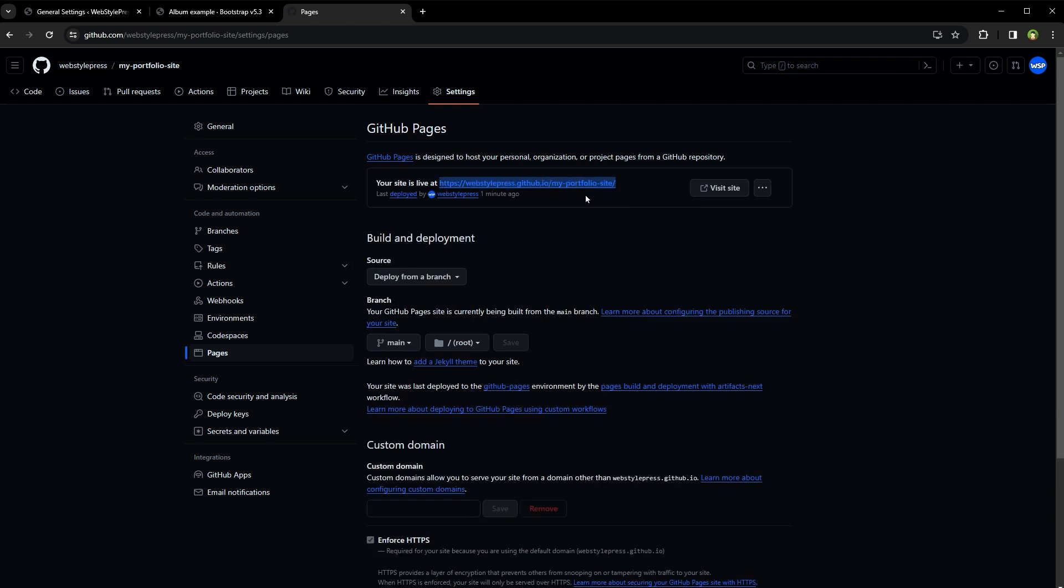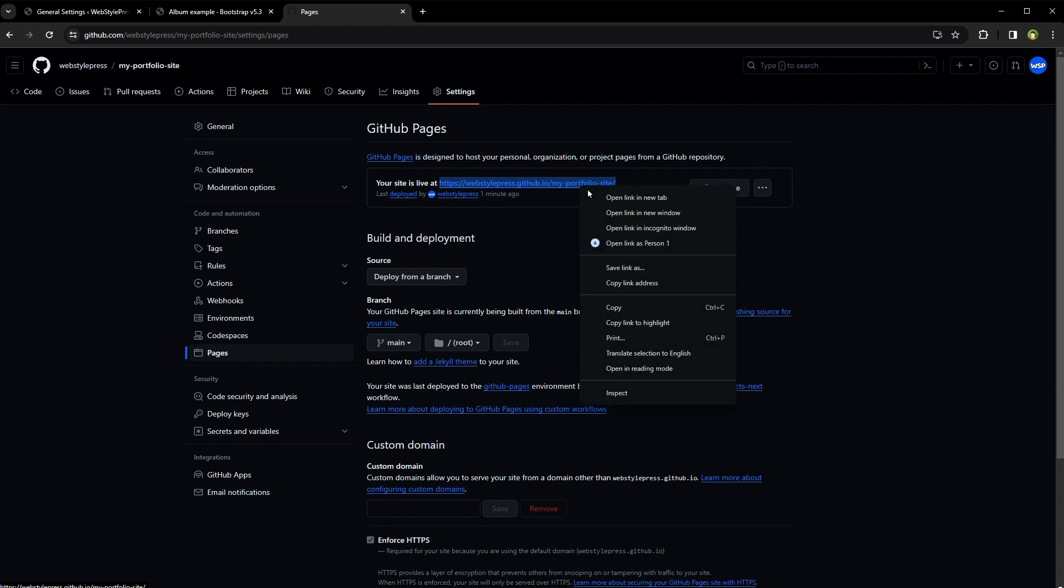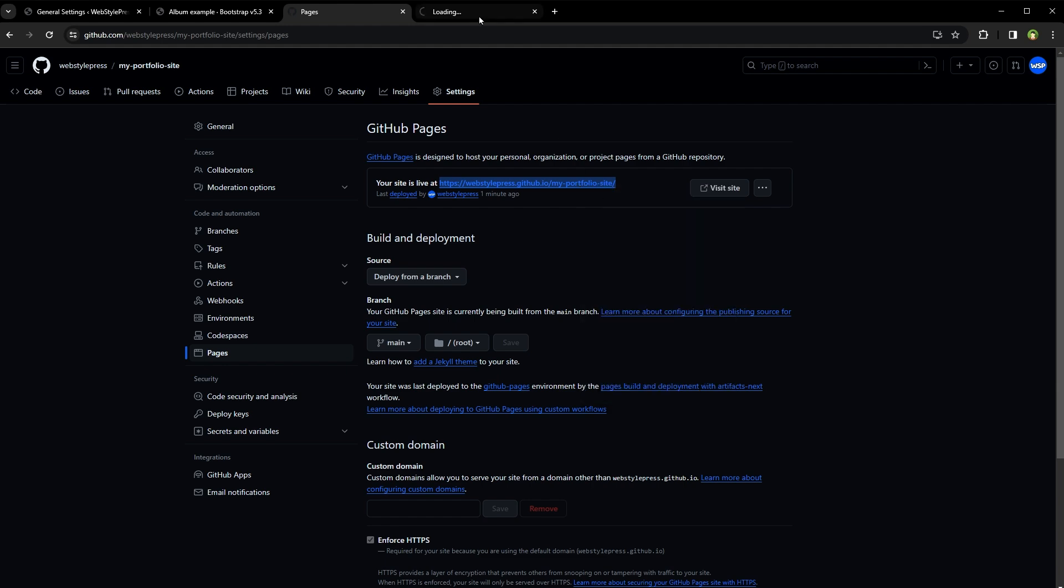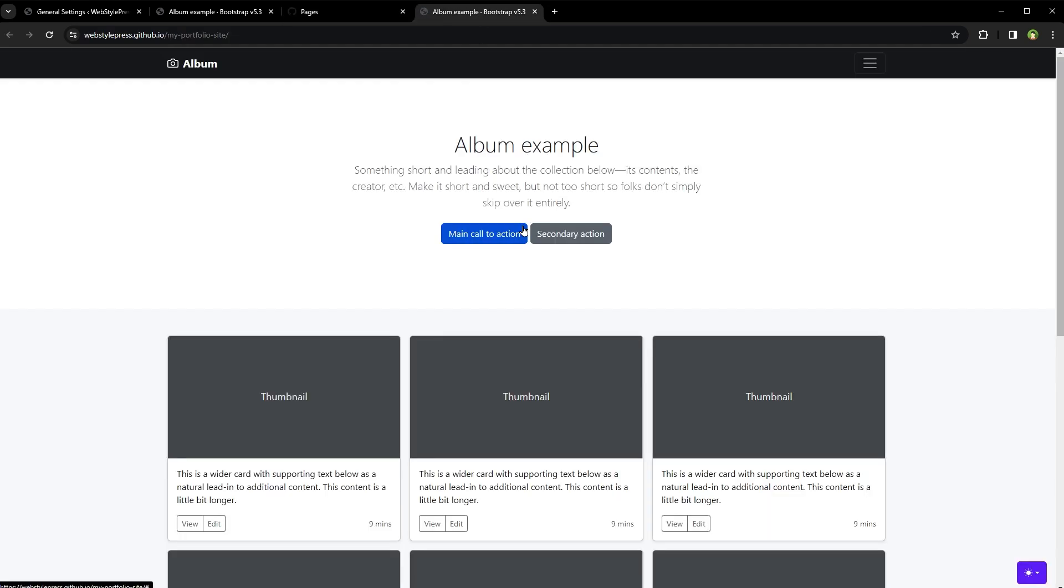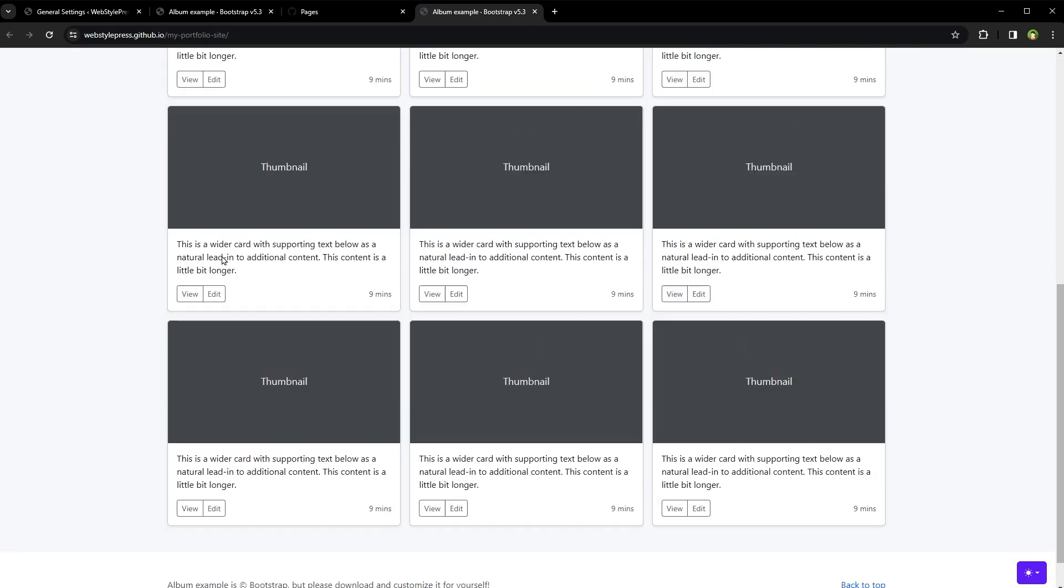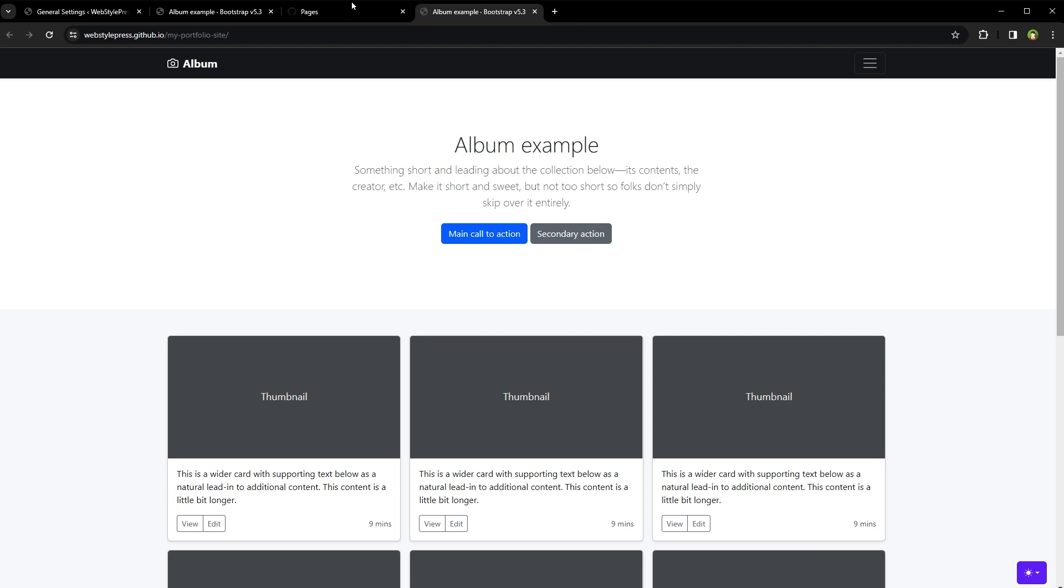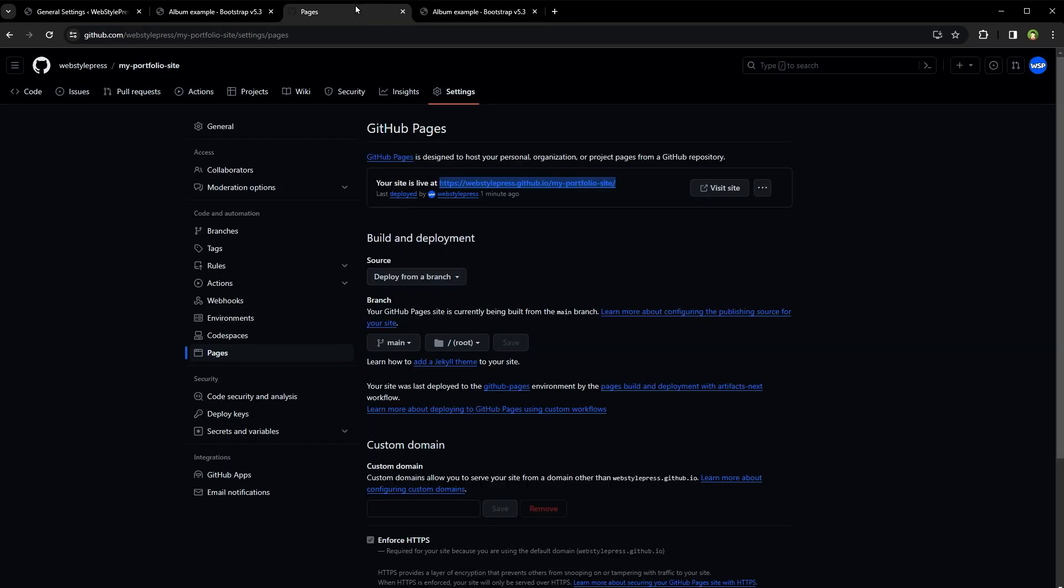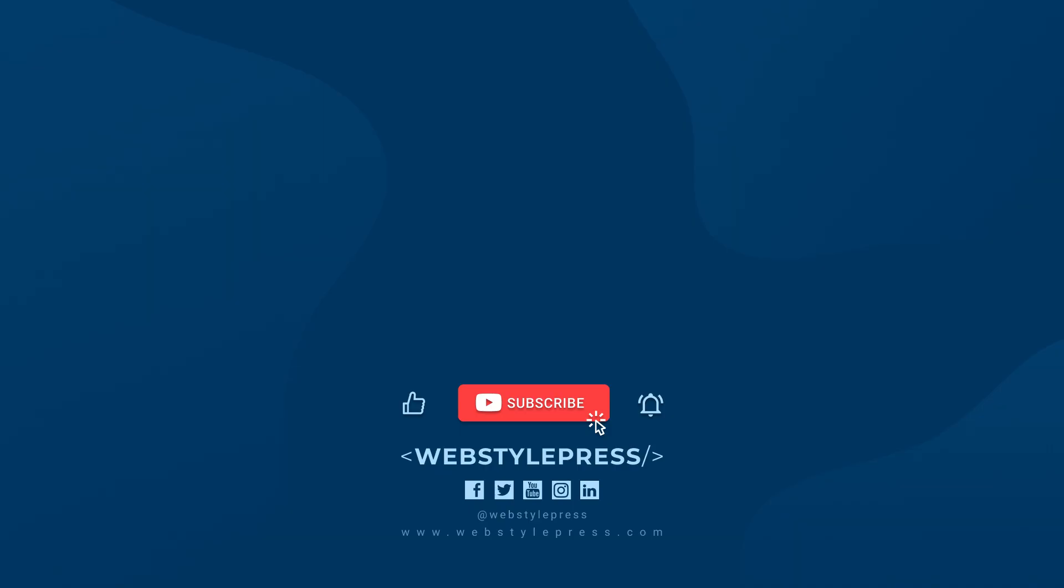So you do not need command line tools, terminal, or Git Bash to push your website from PC to GitHub. You can simply upload it. Okay, I hope it helped. Like, share, subscribe, and I will see you in the next video.